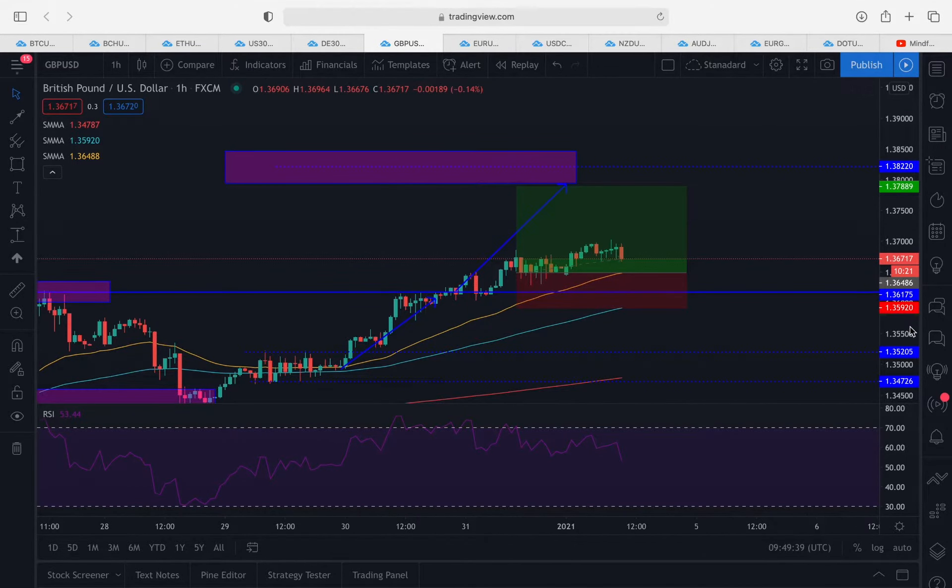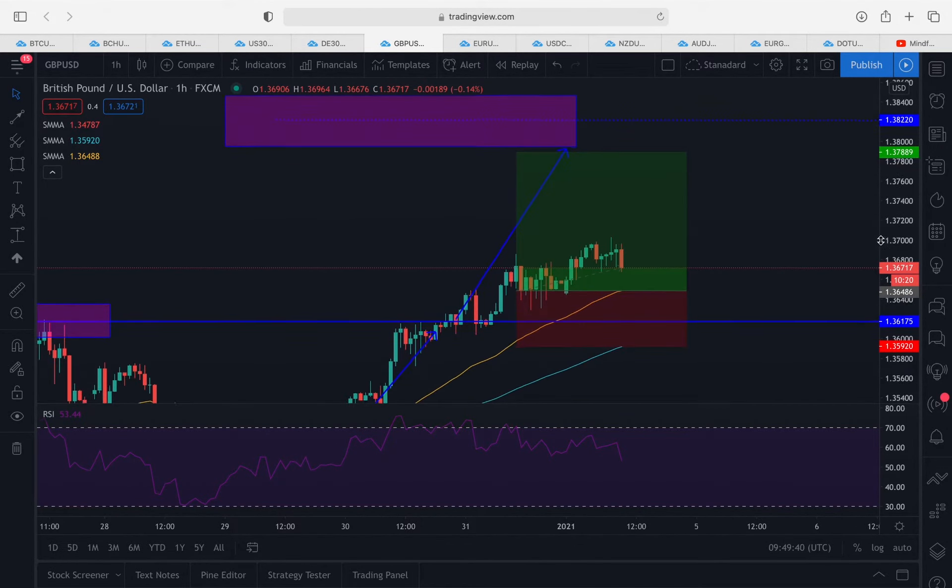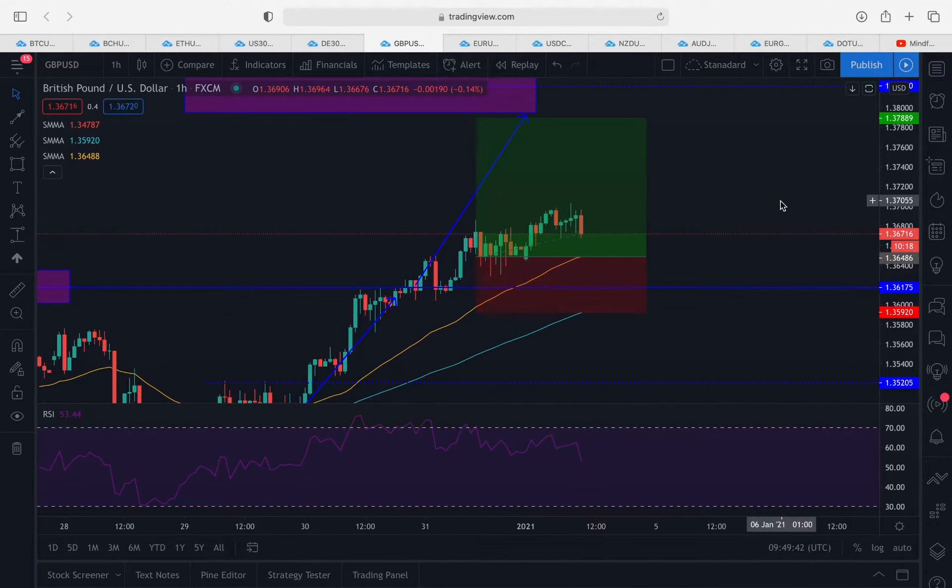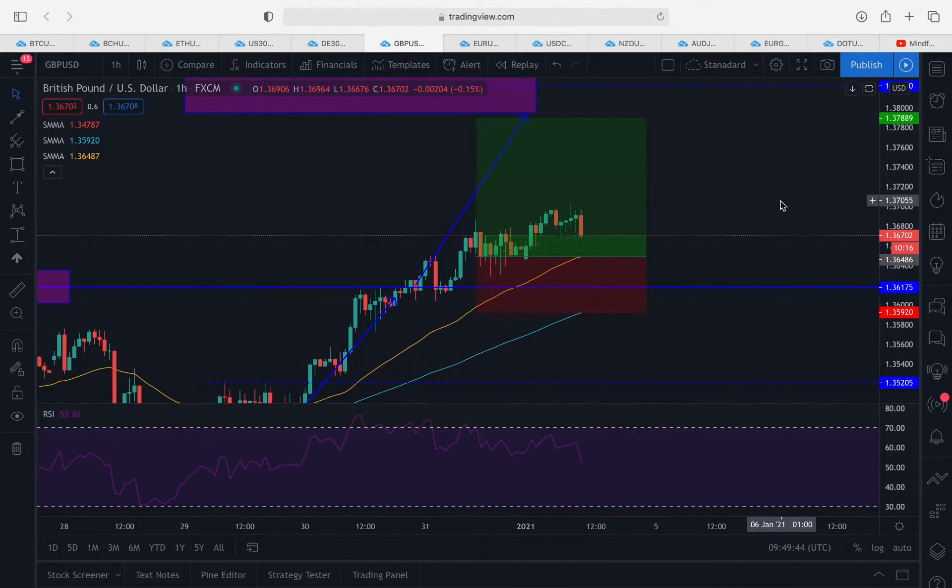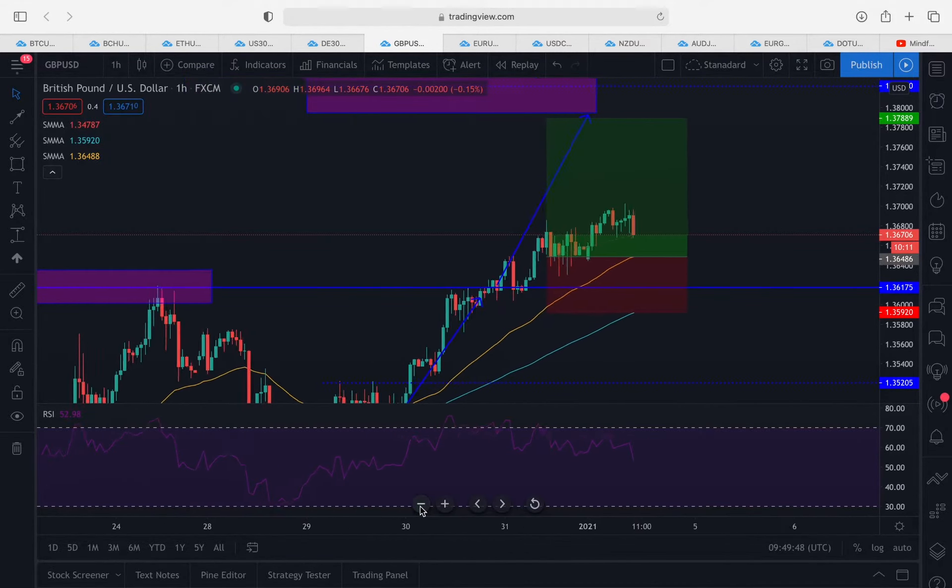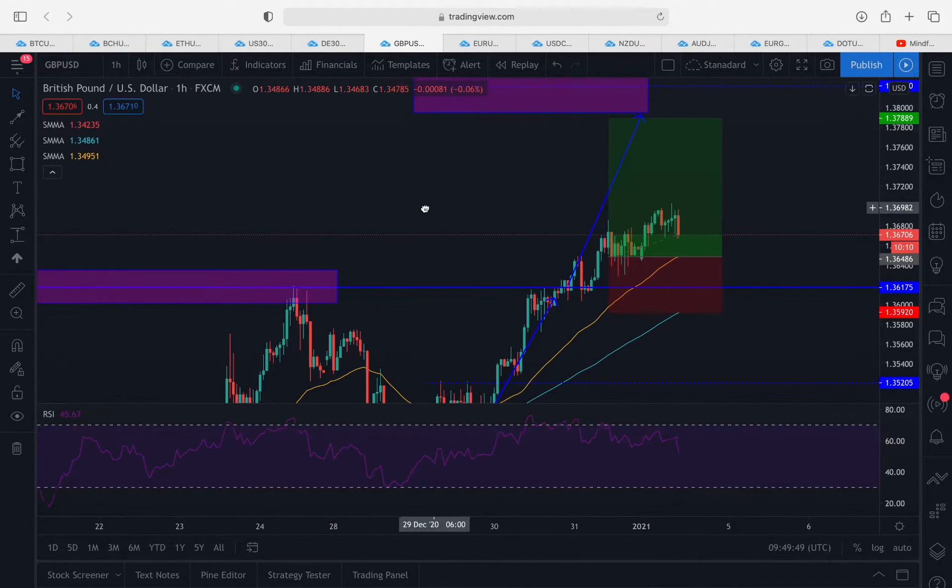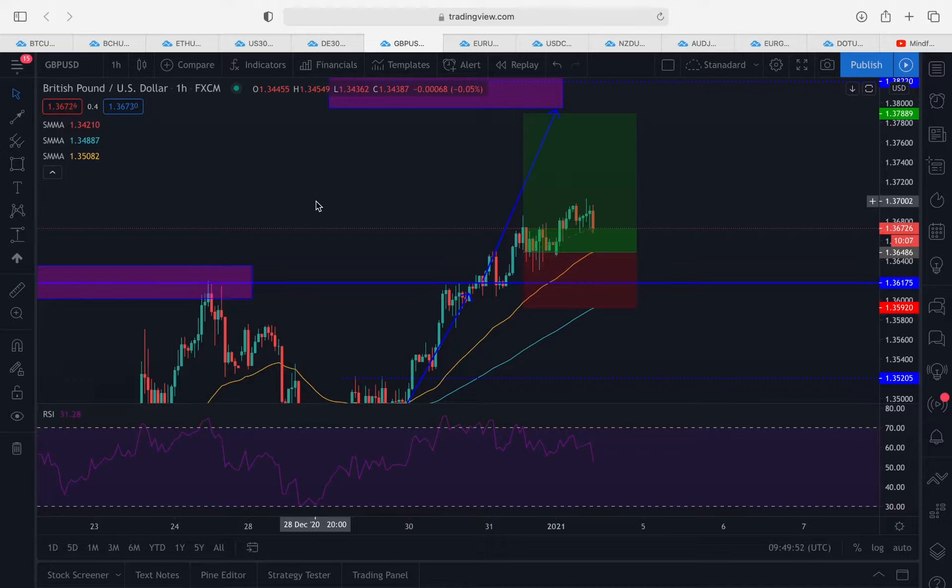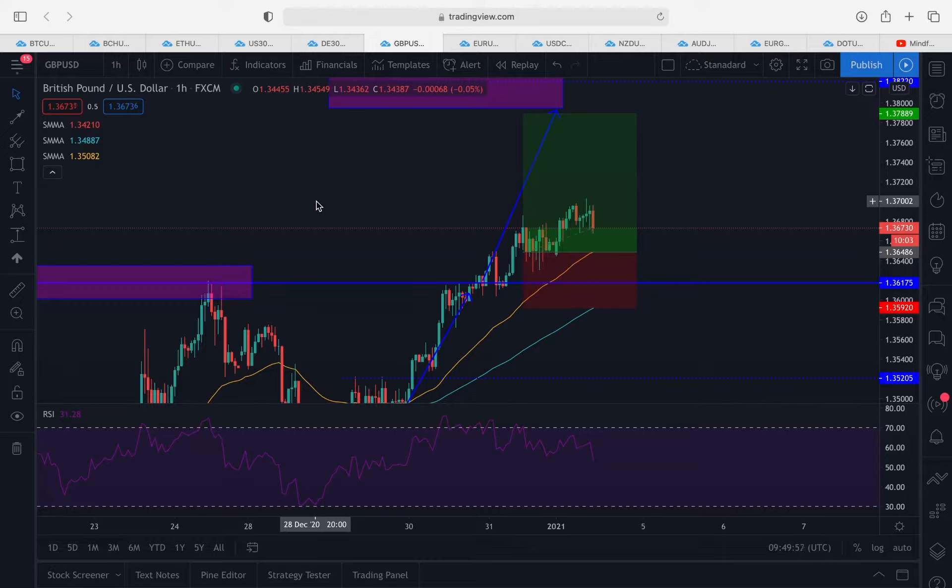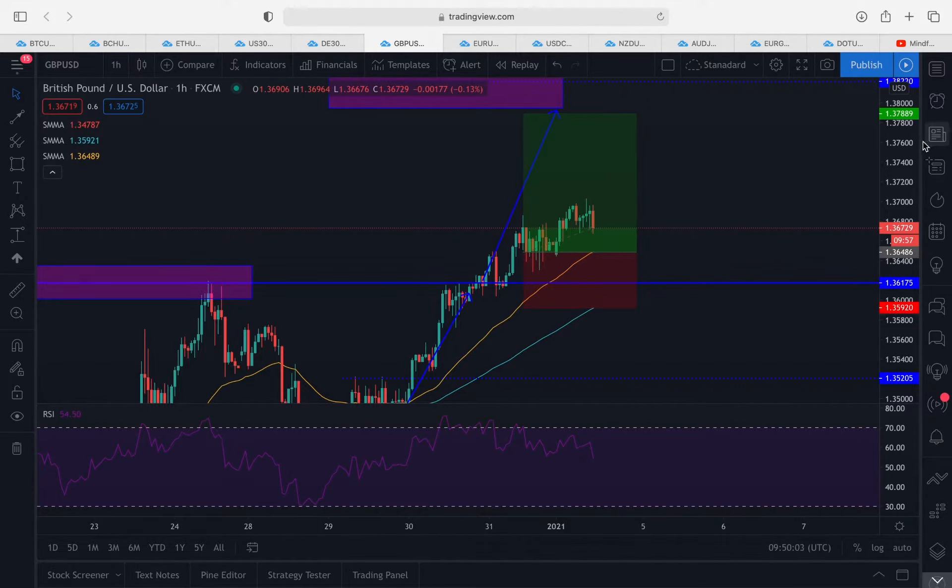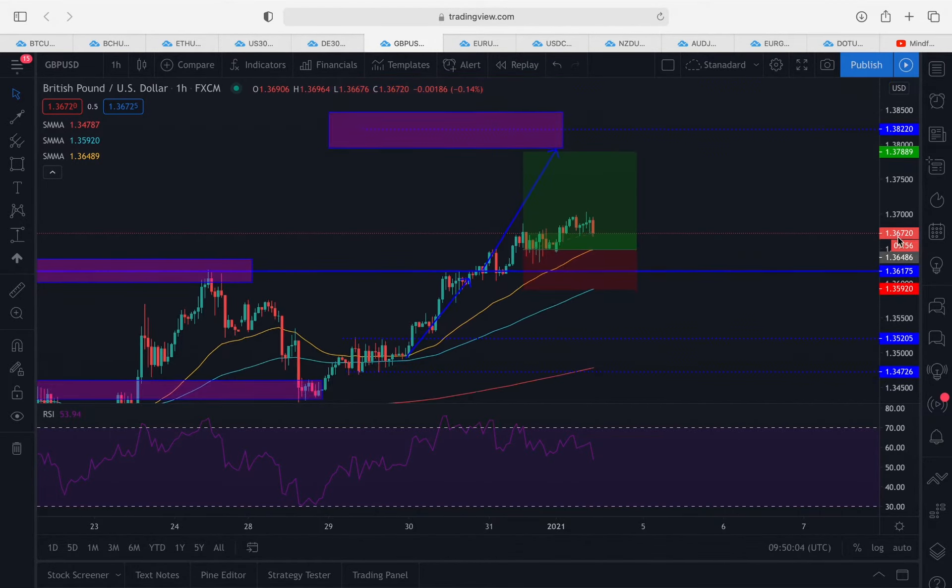GBP/USD, again another trade we entered simply because we are expecting the pound to continue to rally and of course strengthen across the board. We've got our long position positioned on this particular pair. I don't know if some of you guys may have seen our breakdown on EUR/GBP, but we did mention that we already had a long position on GBP/USD.